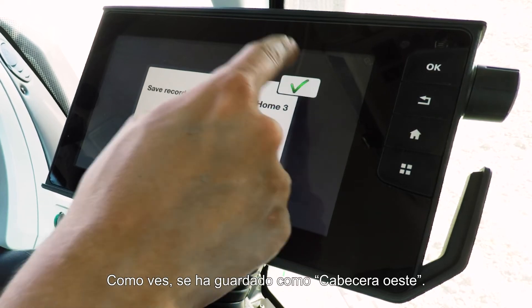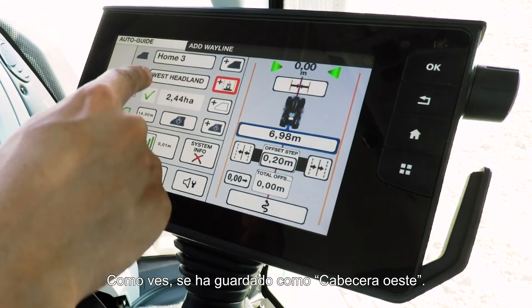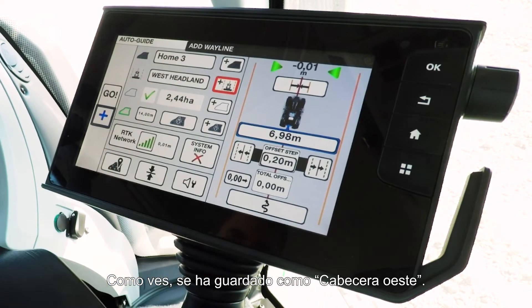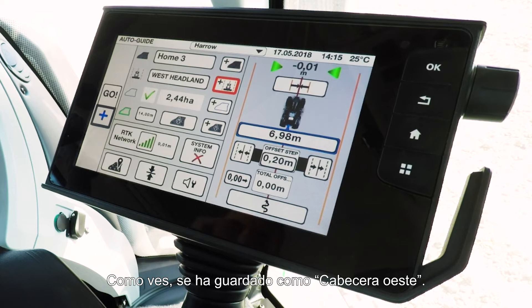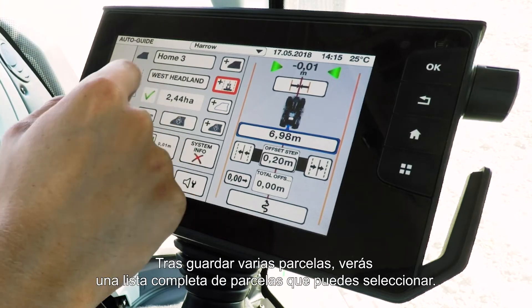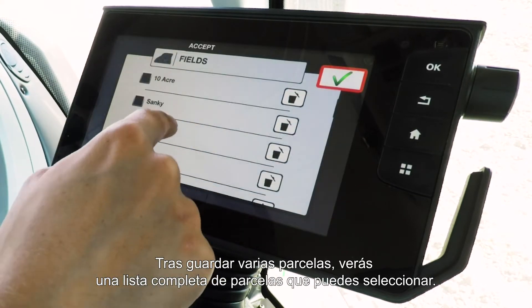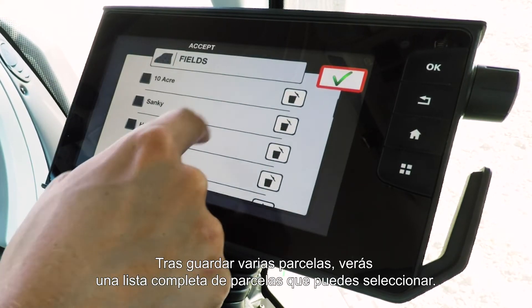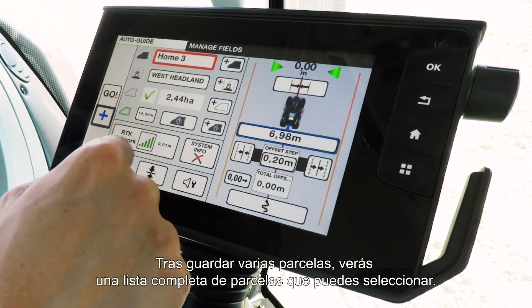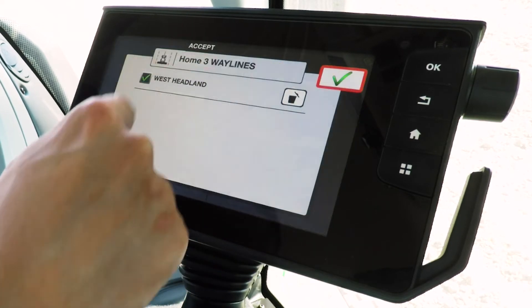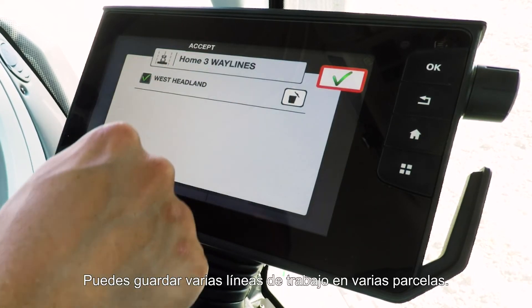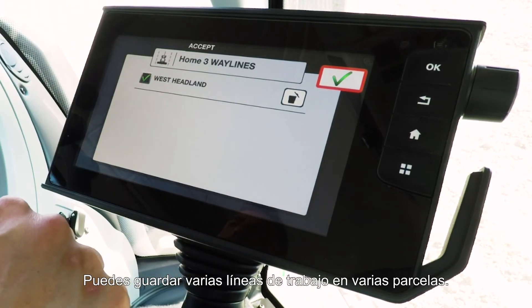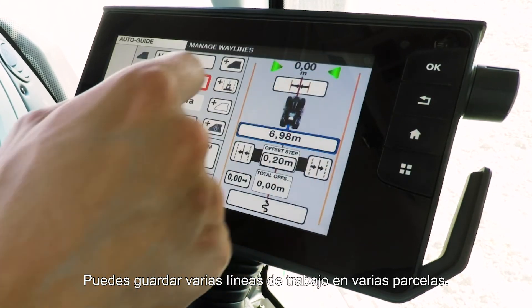That is now saved as West Headland. Once you have multiple fields saved, you'll see a whole list of fields to choose from, and you can also have a list of different way lines in a field — you can save multiple way lines to multiple fields.